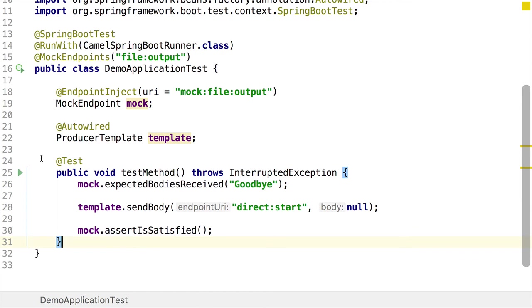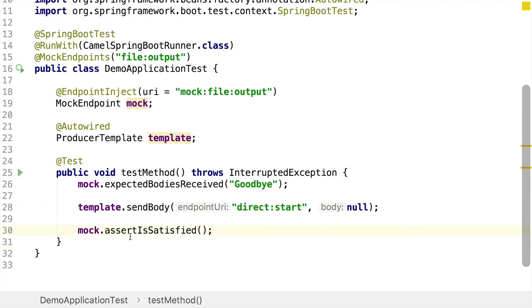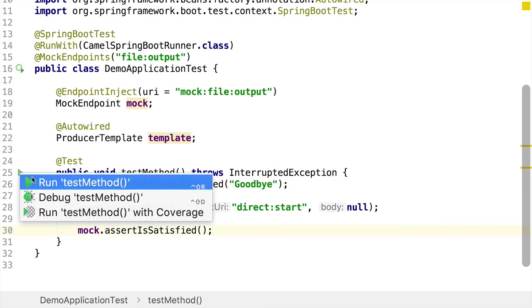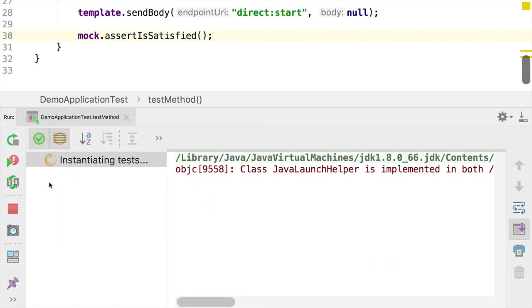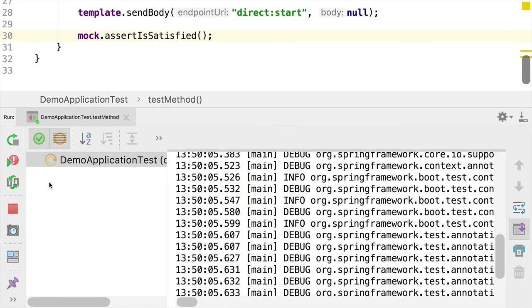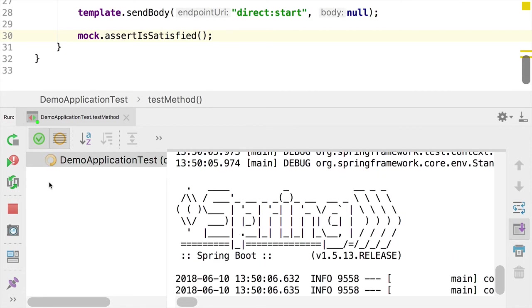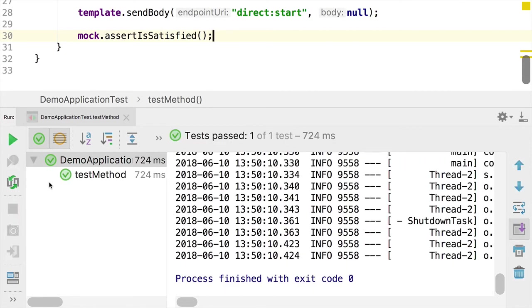So I'm going to run the test. And what should happen now is we will send a message to the direct endpoint. The mock should receive the string goodbye. And then we should make sure that our route operates as we expect. There you have it. Test case has passed. We've managed to replace an endpoint with a mock endpoint solely for the purposes of a test without having to make any change to your code.